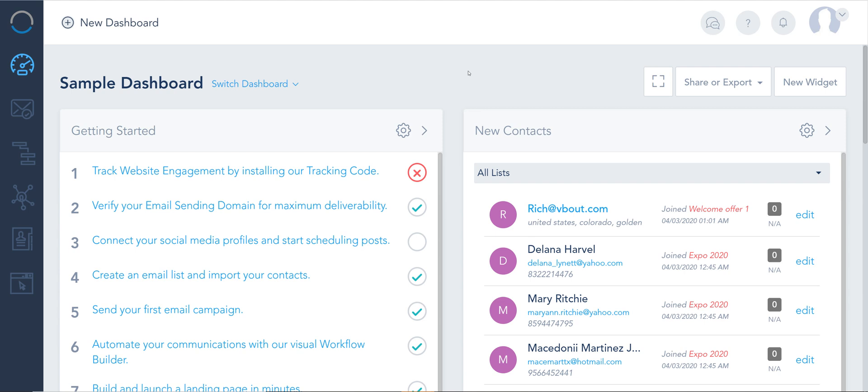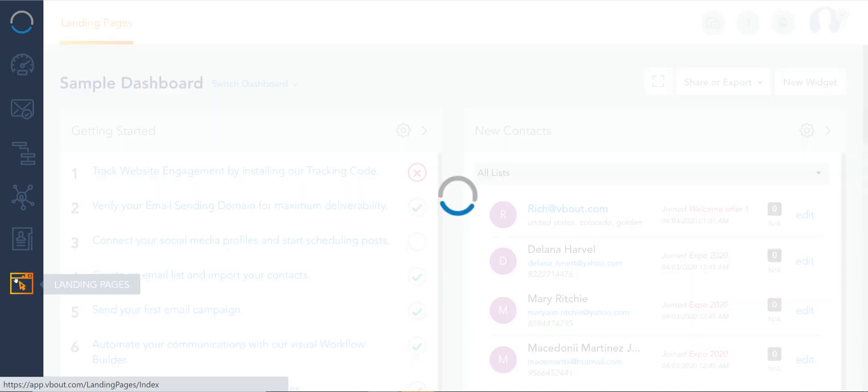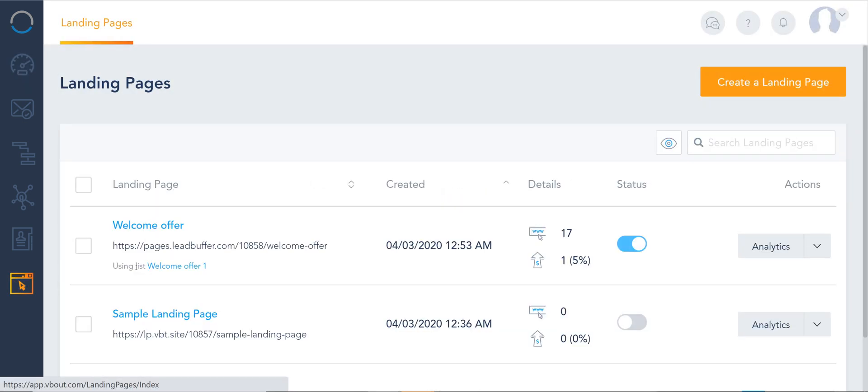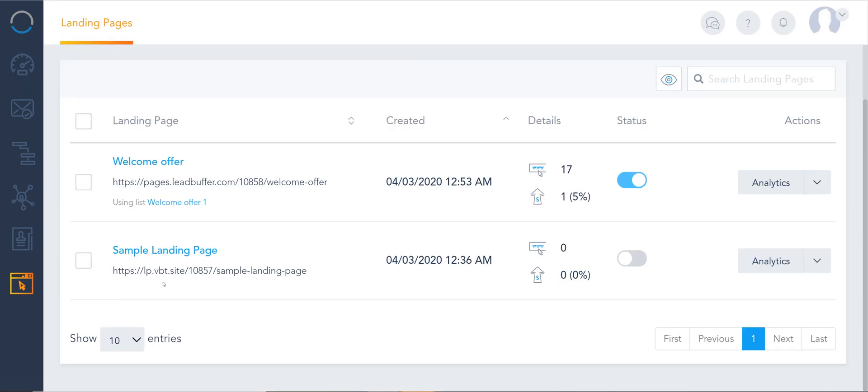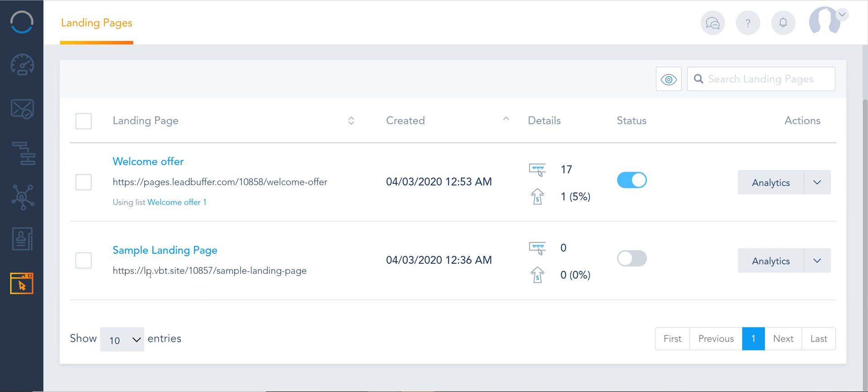However in this particular setup video I'm just going to show you how you can add your own branded domain. Now the moment you create a landing page in VBout we assign a default URL which is a non-branded VBout type URL.